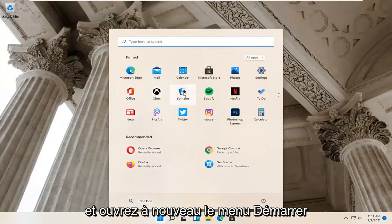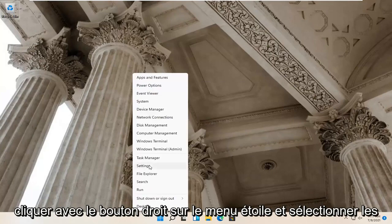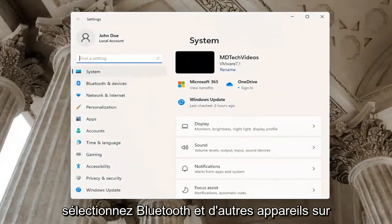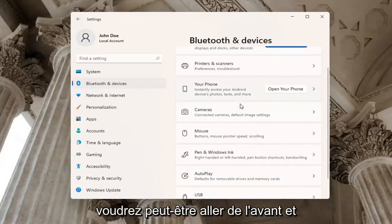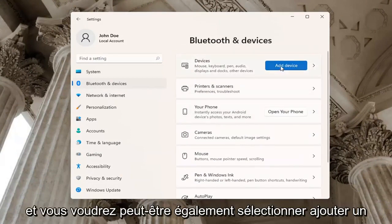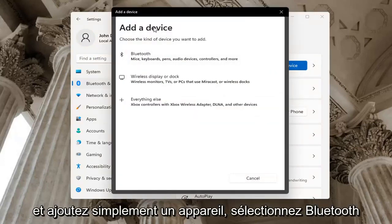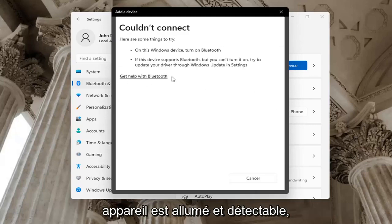One further thing: if you go ahead and right-click on the Start menu and select Settings, select Bluetooth and Other Devices on the left side. Then on the right side where it says your phone, you may want to go ahead and actually open up your phone to connect it to your device. You may also want to select the Add a Device button at the top if you don't have a device currently hooked up. If you just add a device, select Bluetooth, and then make sure your device is turned on and discoverable.